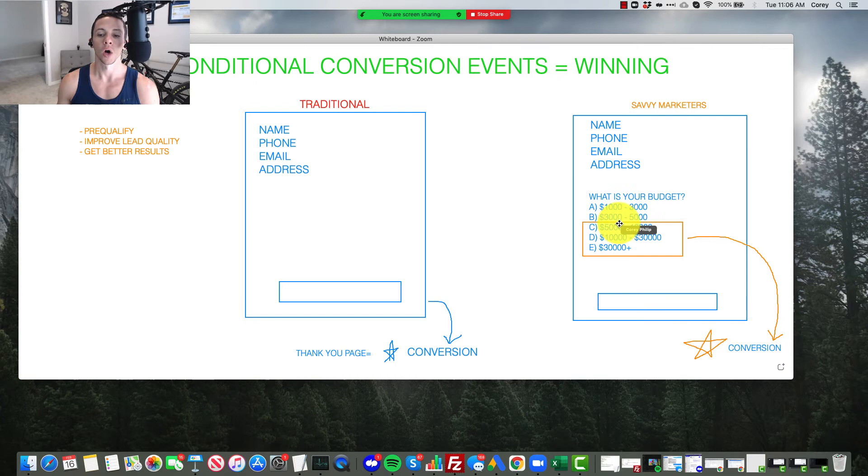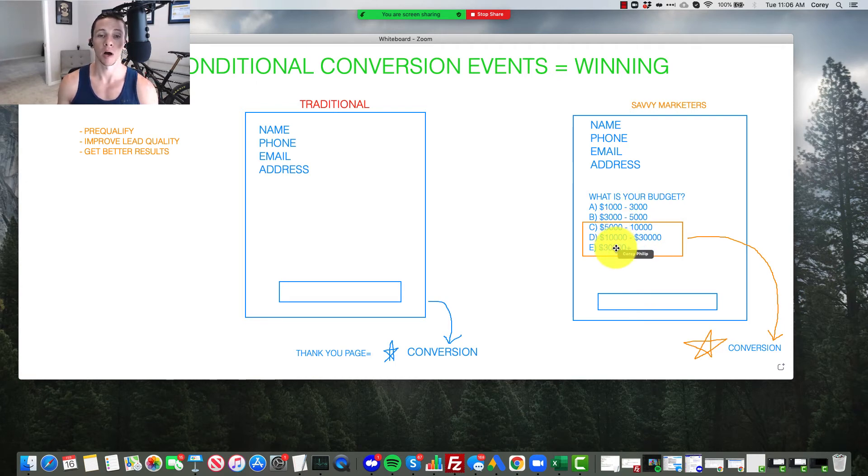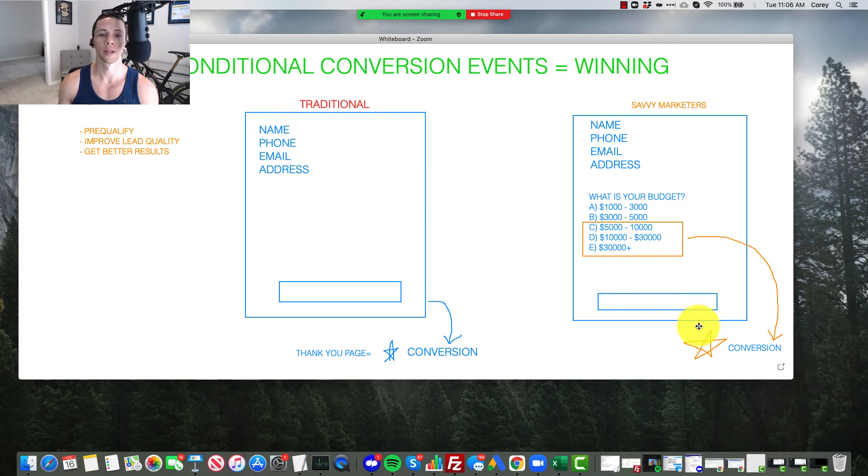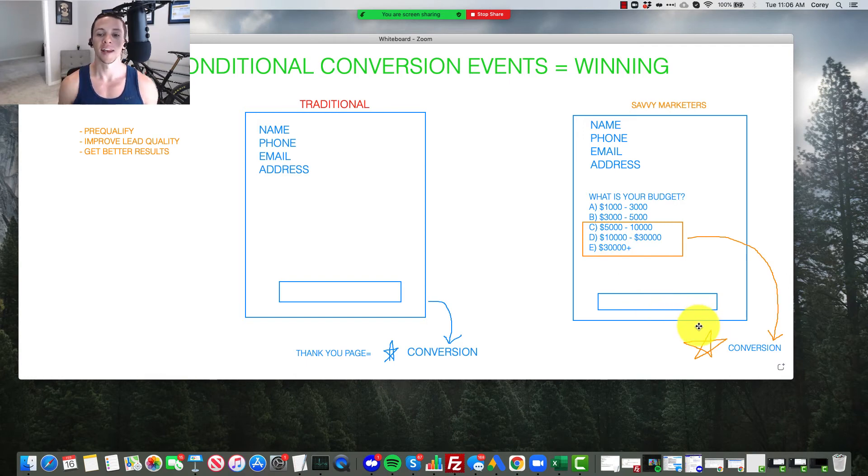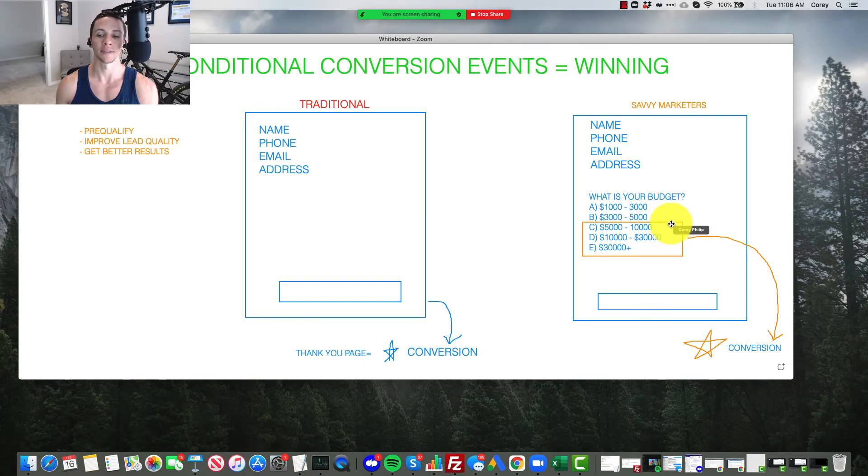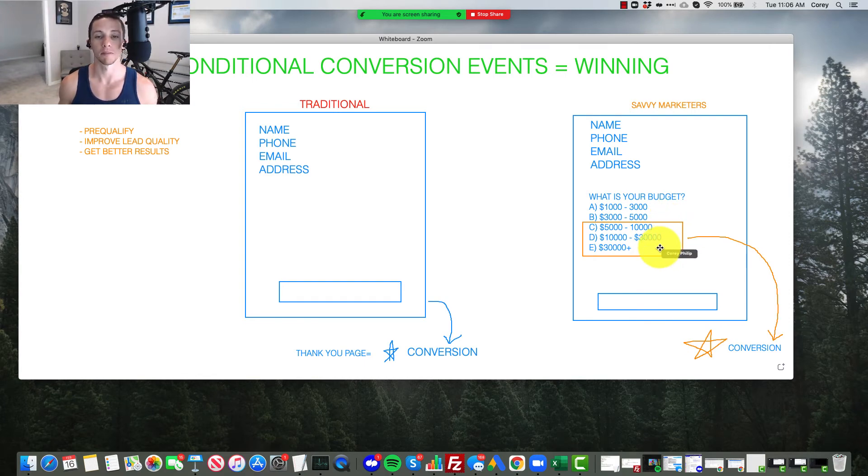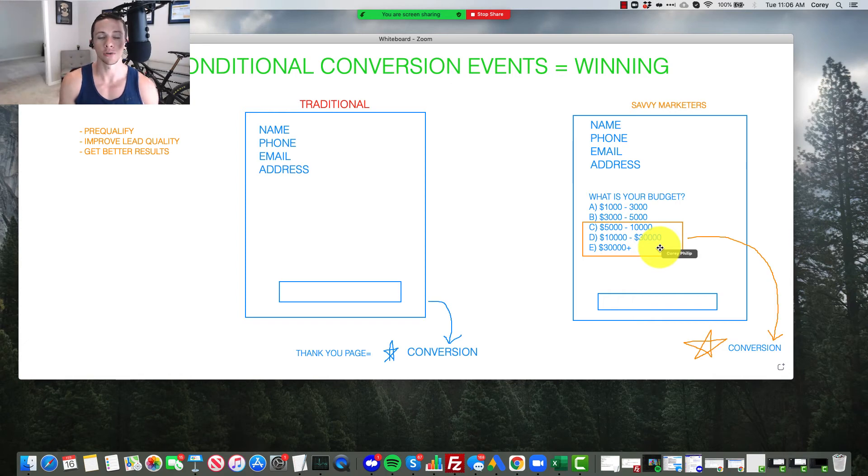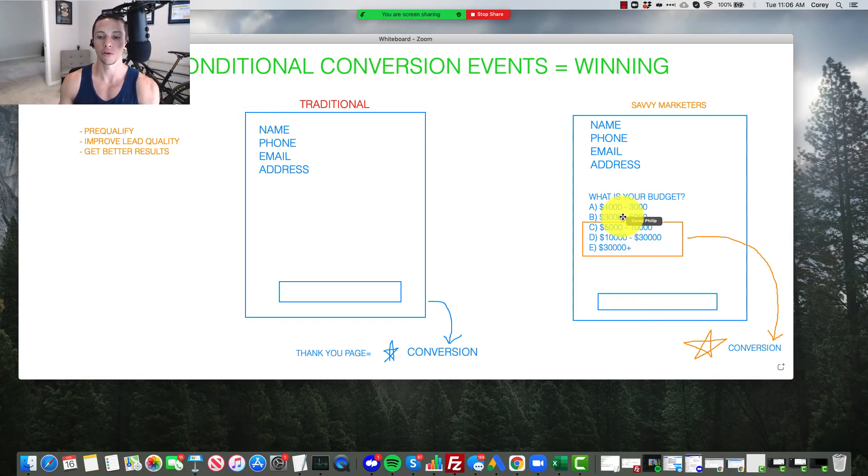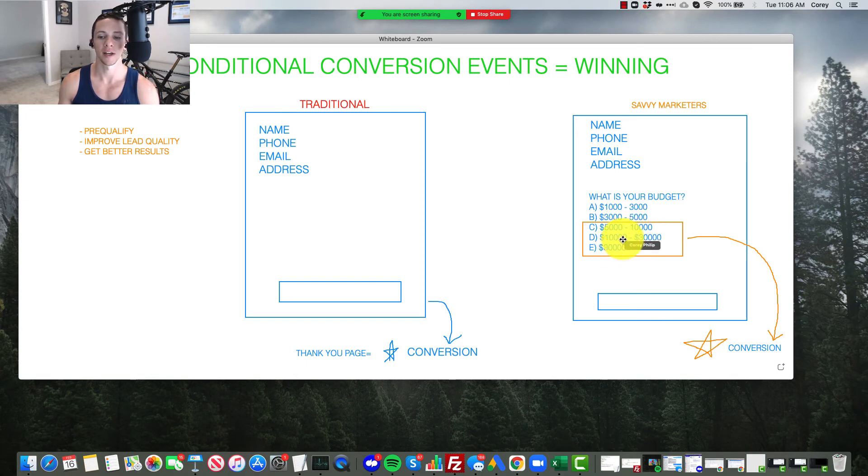But the big takeaway here is that only the positive leads or the people that answer the question positively are triggering the conversion event. So that's getting sent back to Facebook. And now Facebook is just looking at the market segment or the user segment that is selecting that higher ticket budget here.